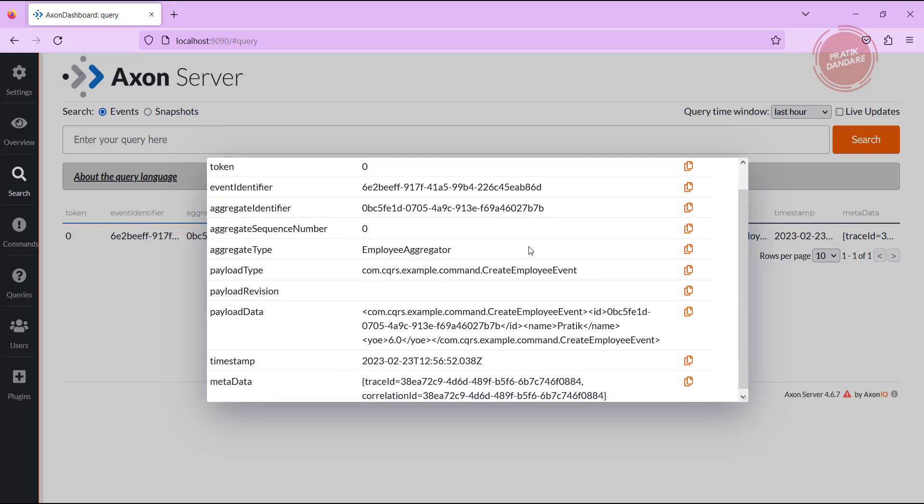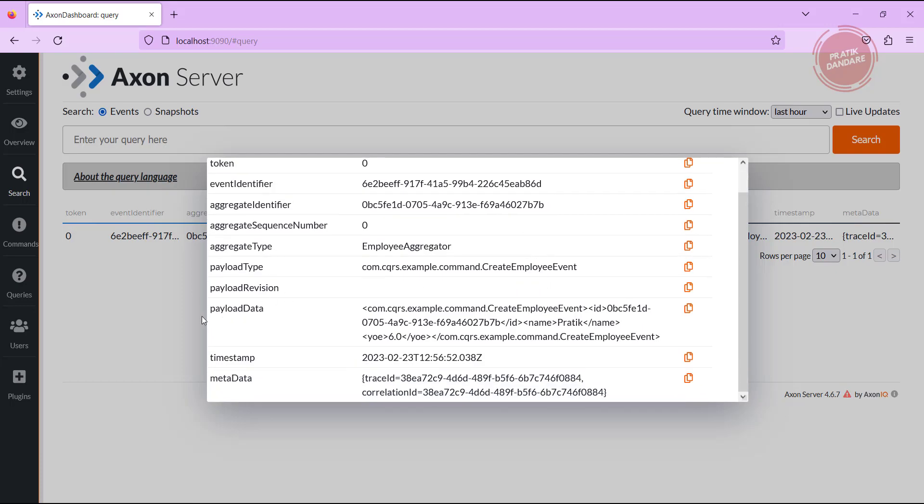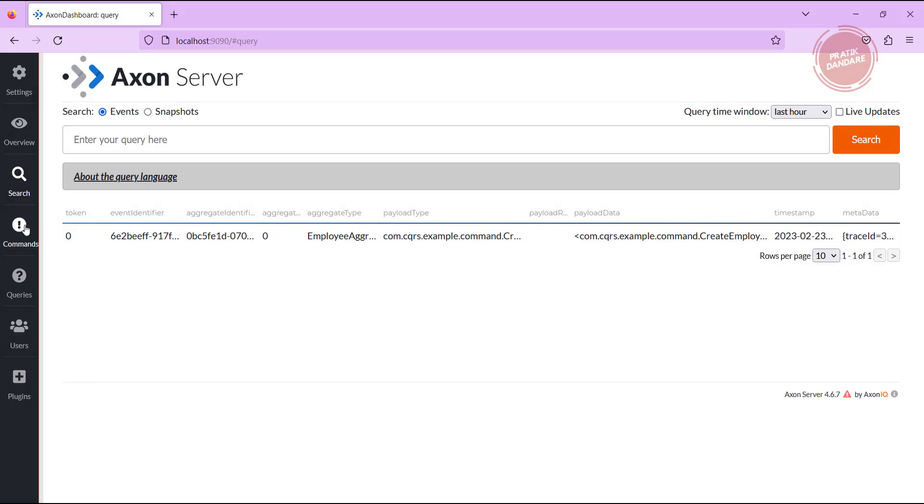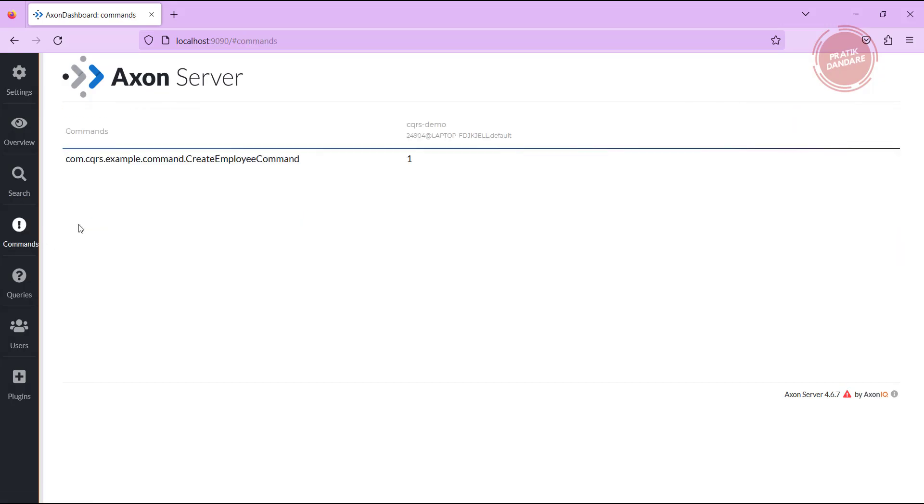You can see the payload data, what payload you are sending, so you're getting all details regarding this create employee event. If you go into the command, you see the create employee command here and how many times it is triggered.